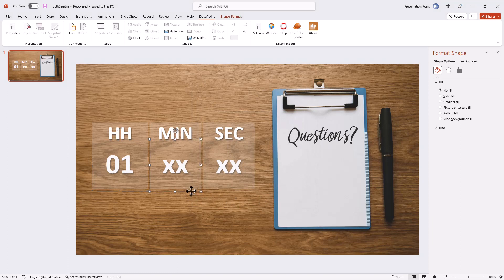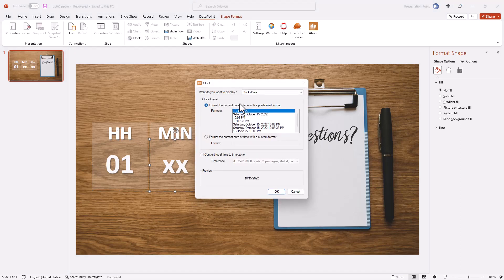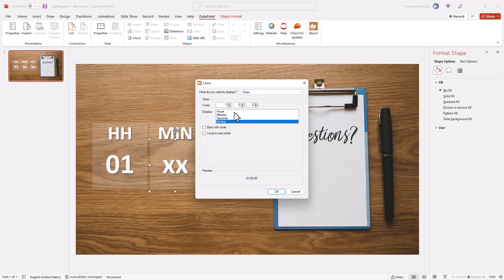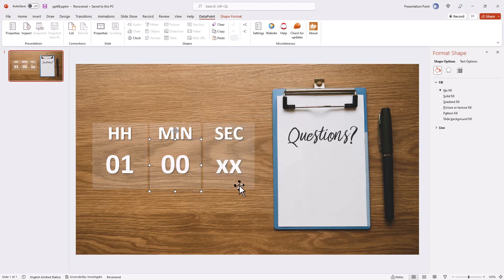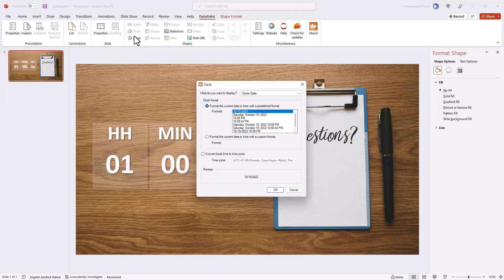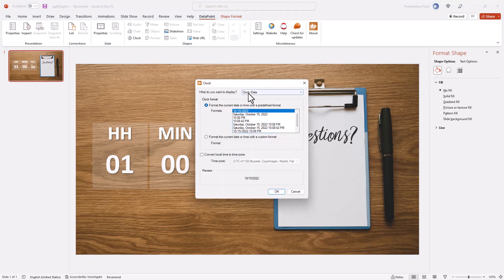Then go to clock again, switch to timer functionality, use the same timer information and select minutes. Finally, use the last text box to host the number of seconds.